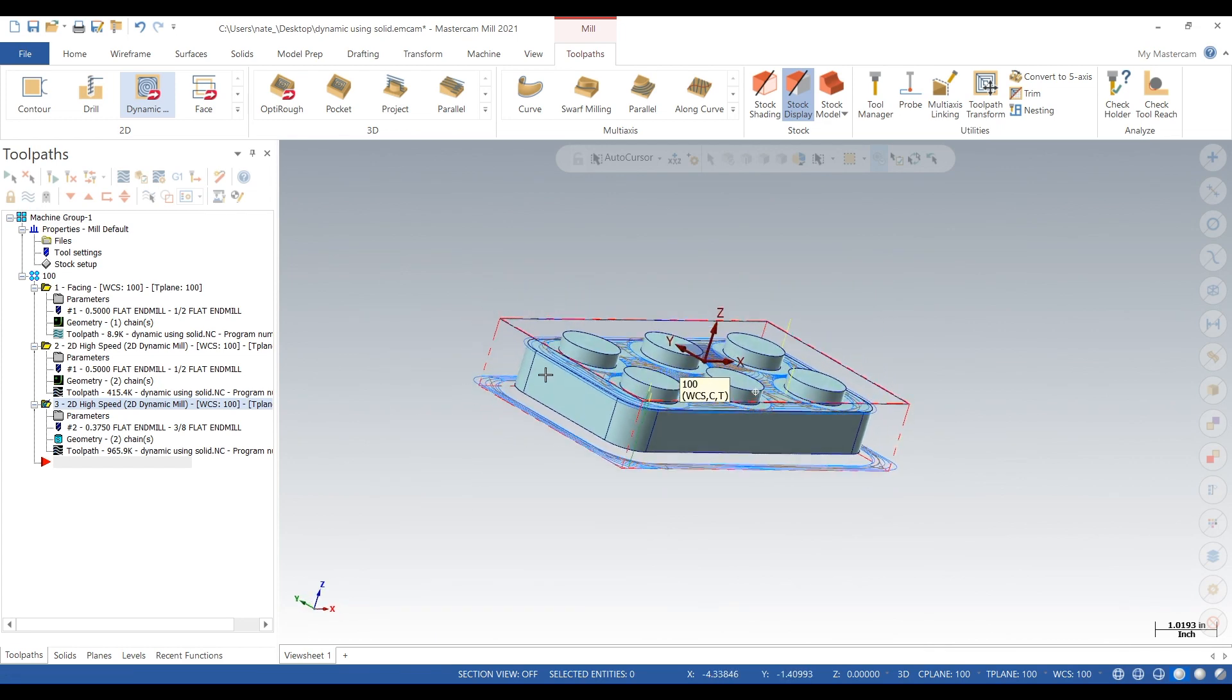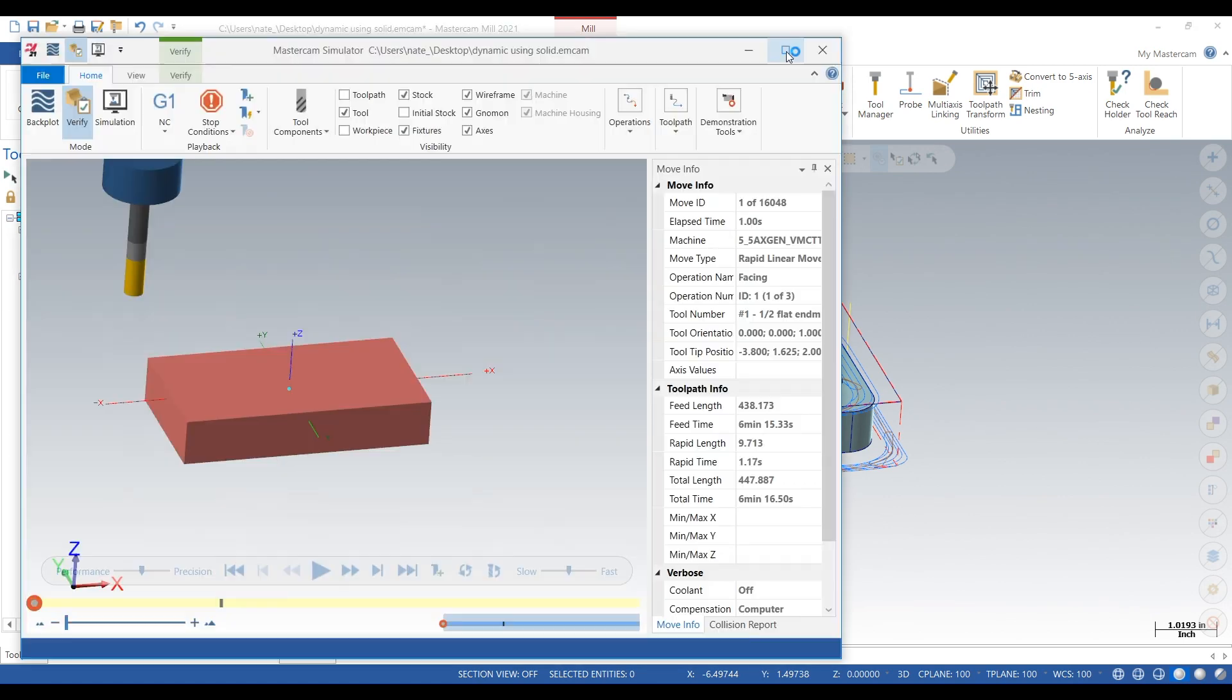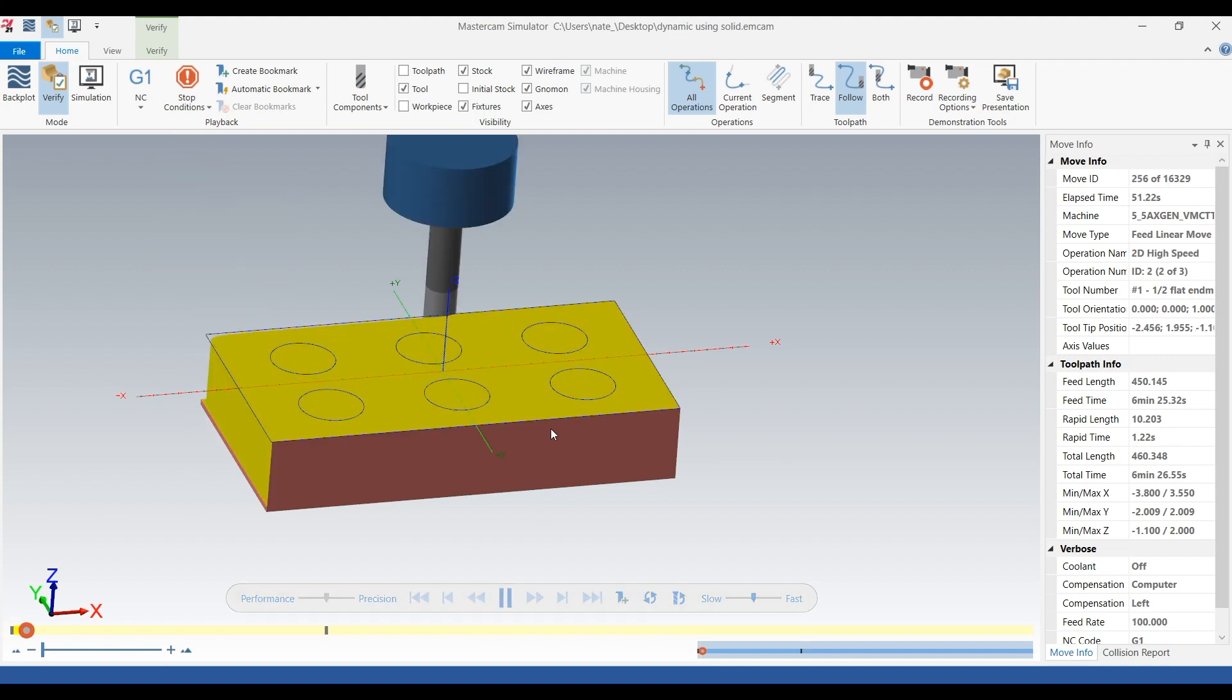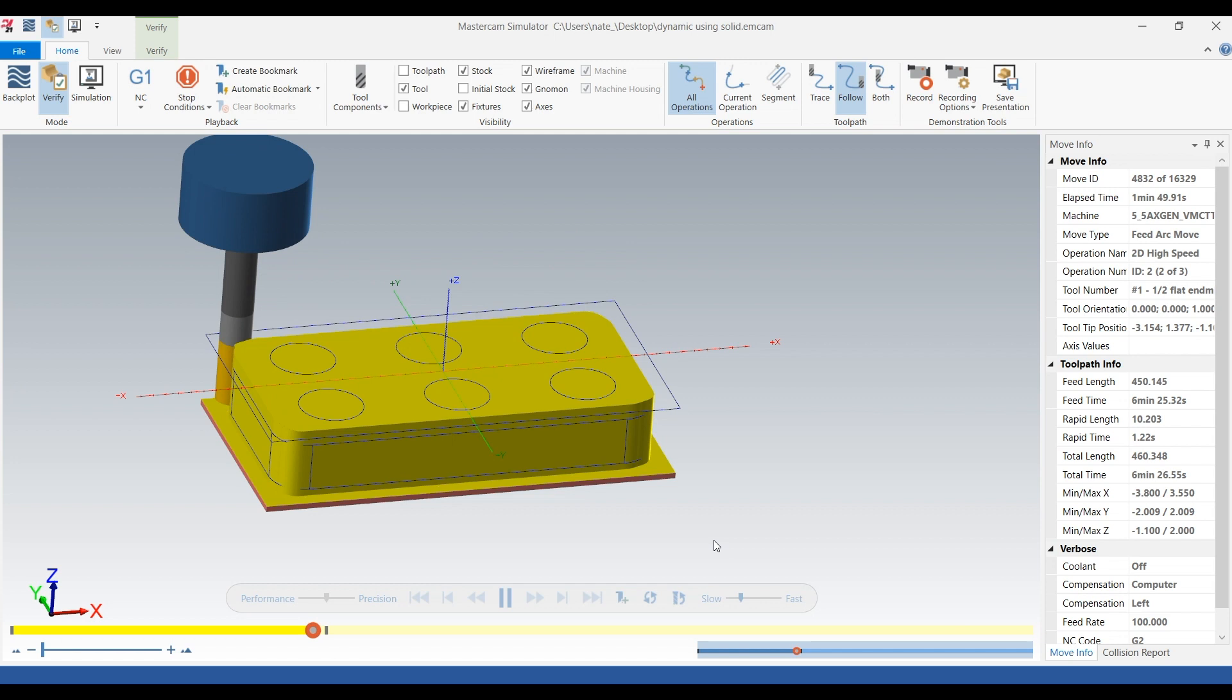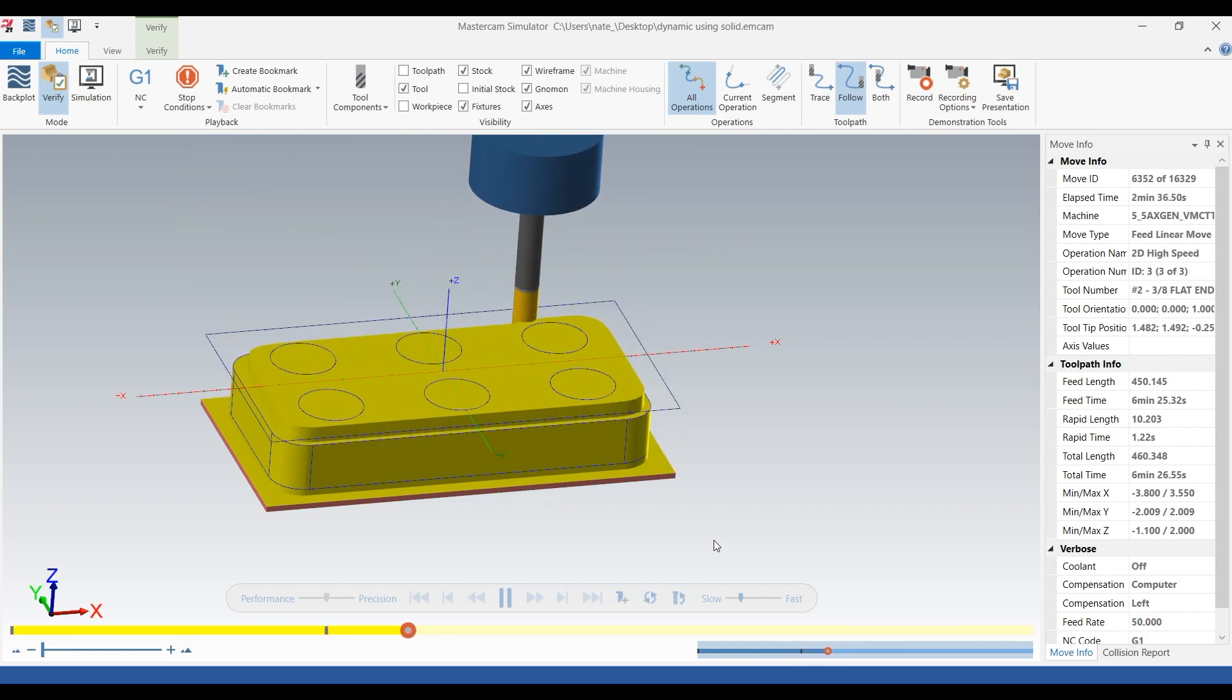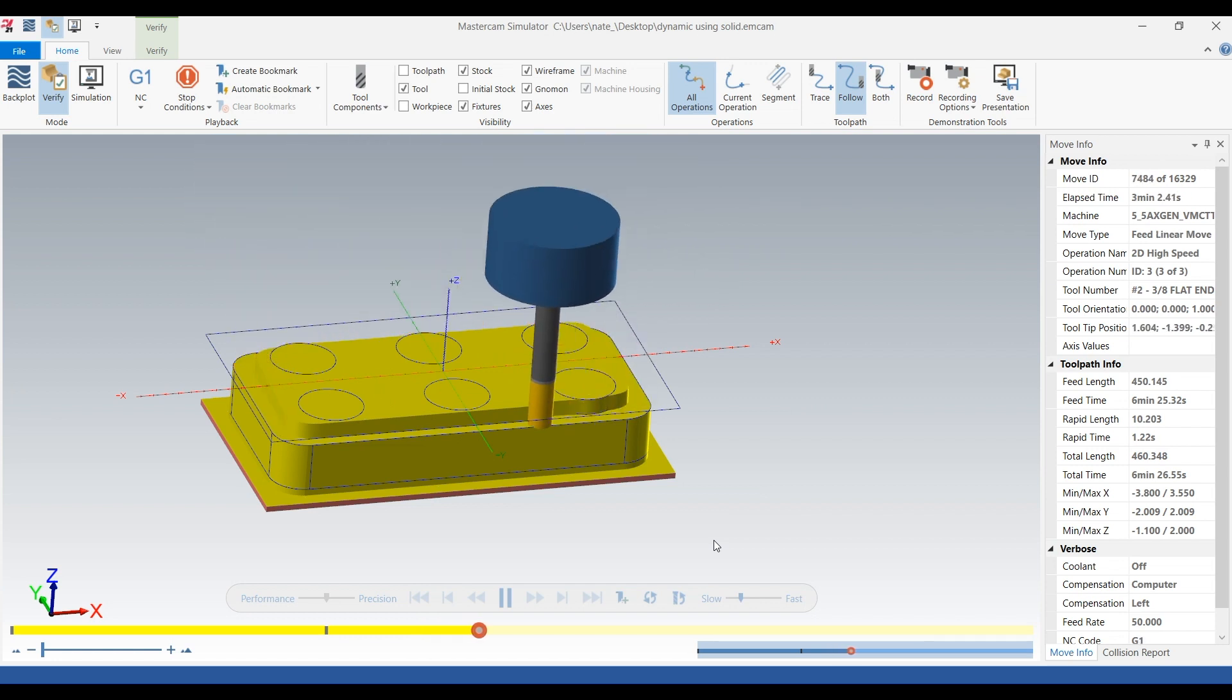OK, next we'll select everything, click on verify. And in verify you can really get a good idea of what's going to happen in the machine. So it's going around the outside like we programmed earlier. Now we're looking at the toolpath of the dynamic mill we just programmed. We want to pay close attention to what it's doing.